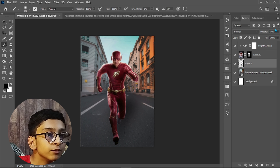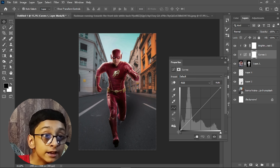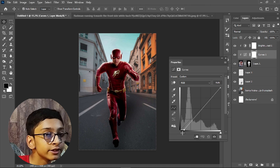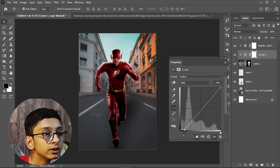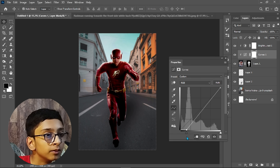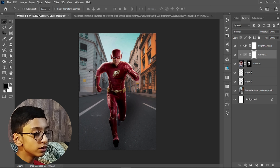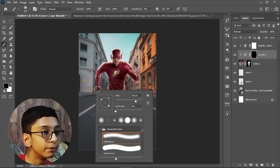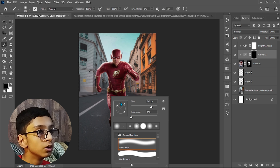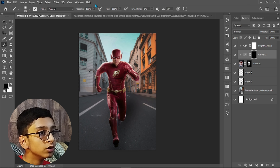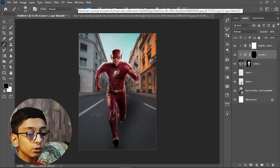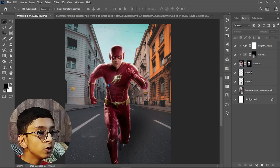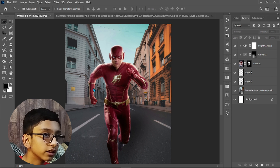Create a Curves adjustment layer, clip it, and make sure it sits on top of the Flash layer. Adjust the black point to make it darker. Then press Ctrl+I to invert the mask. Select the Brush Tool with hardness zero, opacity around 30, and flow to 10. Select white and paint over the feet of the Flash.